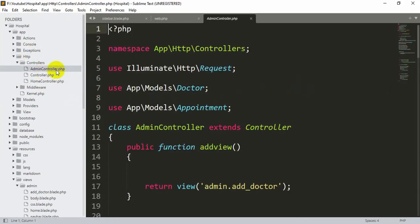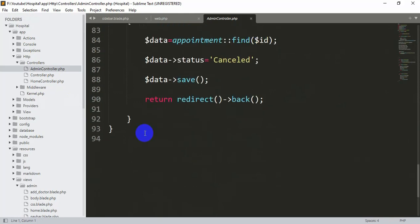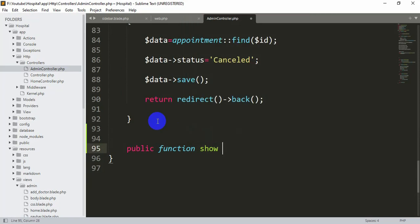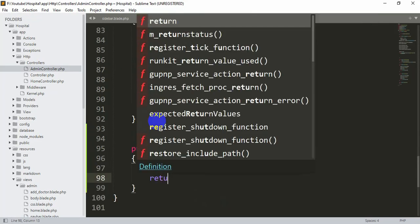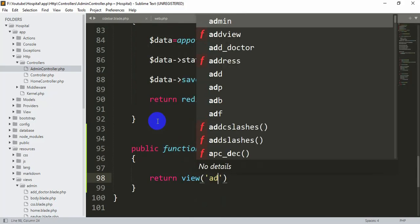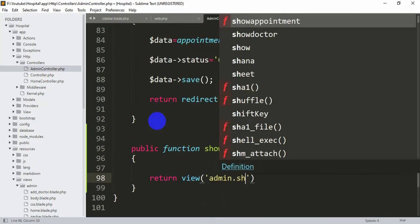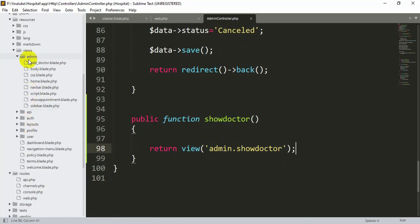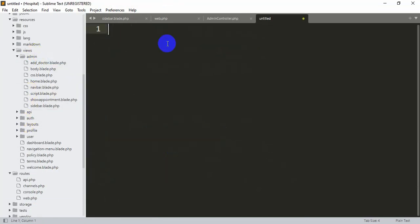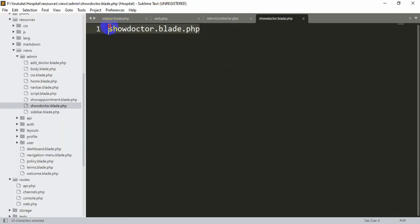Now we'll go to the AdminController and write the function showDoctor. We'll declare: public function showDoctor() and return a view — return view('admin.show-doctor'). Since we don't have that blade file yet, we need to create it inside the admin folder. Right-click the admin folder, click New File, and name it show-doctor.blade.php.